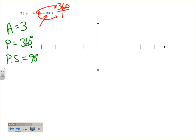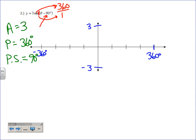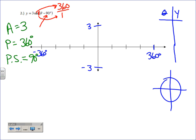We're going to take the sine graph, make it three times higher and lower, not affect the period, but shift it 90 degrees to the right. On the x-axis put 360 on one tick mark and negative 360 on the other — one period each way. For y tick marks: three and negative three. For now it's our best bet to stick with a theta-y table.